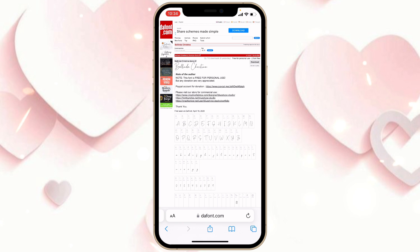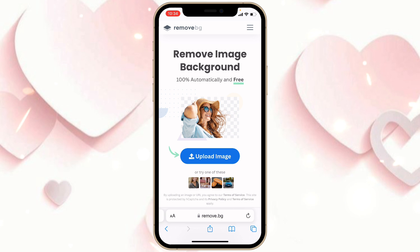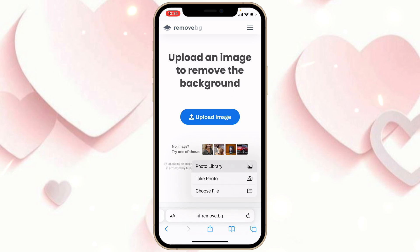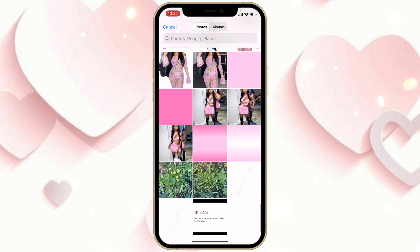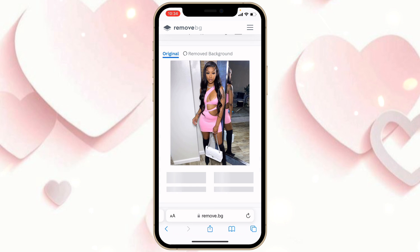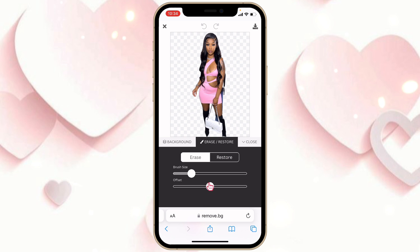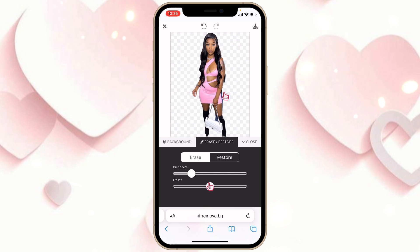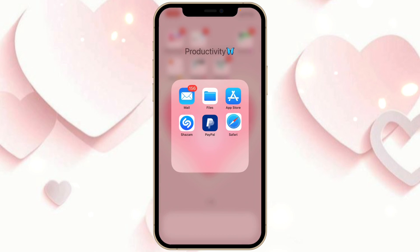Once you've finished downloading your font, go to the website called remove.bg, which is a website that erases the background of your pictures. Choose one picture of your choice and get rid of the background. Click on Edit if you need to erase anything it didn't remove properly, then click the arrow and click Download Image.